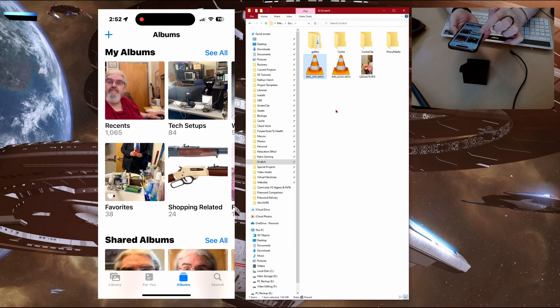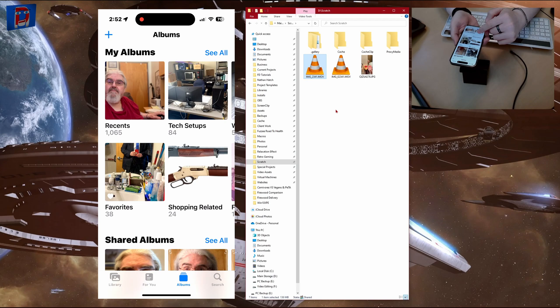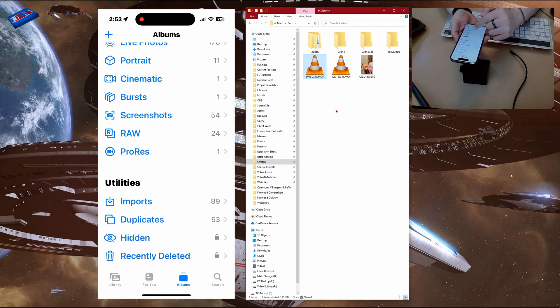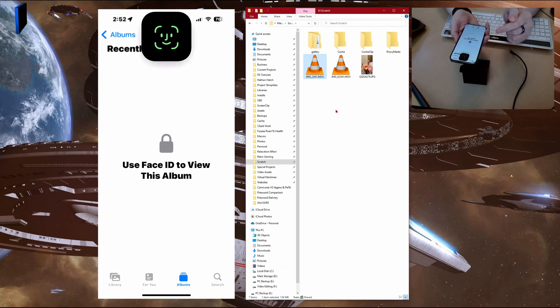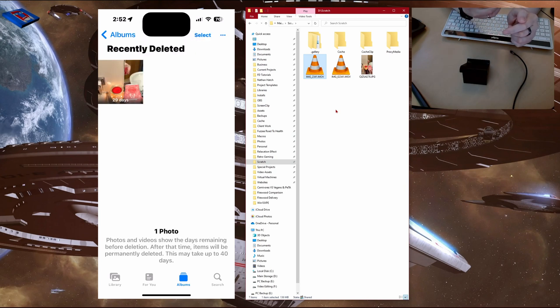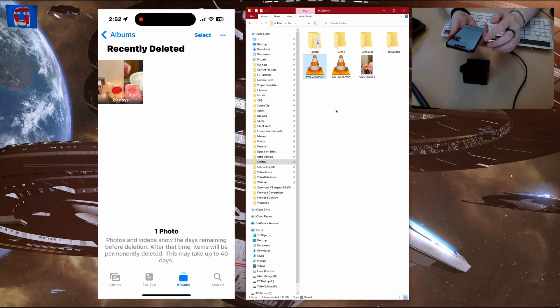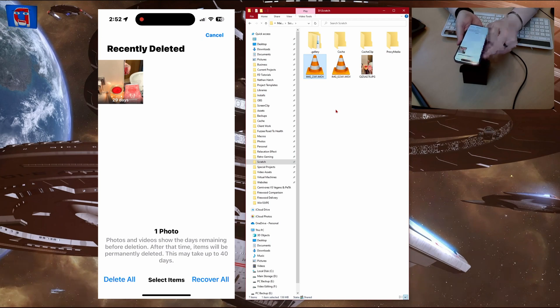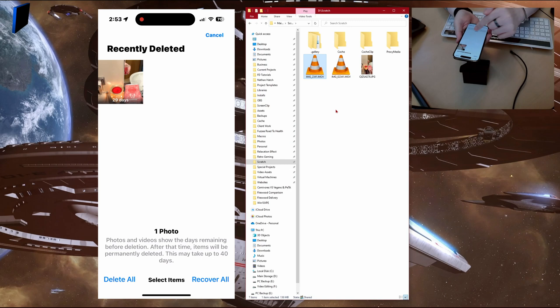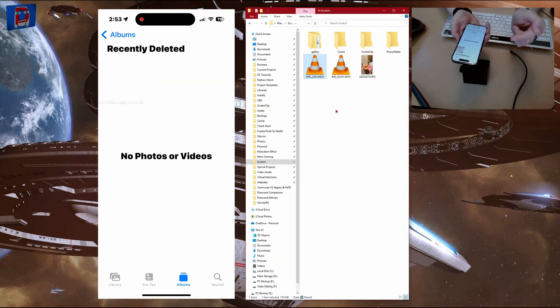Okay, so when you get back to this screen here, you just scroll down to the bottom and you see recently deleted. So you go into there. I needed my face ID. So now I can just hit select. And then I can just go delete all and go delete photo.